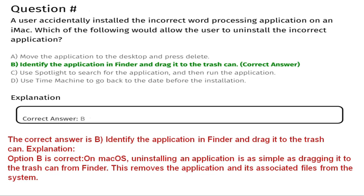Question ten: a user accidentally installed an incorrect word processing application on an iMac. Which of the following would allow the user to uninstall it? Option A: remove the application to the desktop and press delete. Option B: identify the application in Finder and drag it into the trash can. Option C: use Spotlight to search for and run the application. Option D: use Time Machine to go back to the date before installation. The correct answer is B. On macOS, uninstalling an application is as simple as dragging it into the trash can from Finder, which removes the application and its associated files.